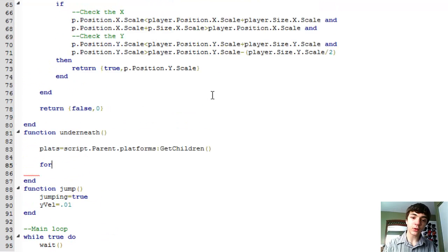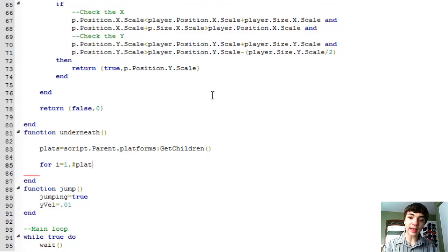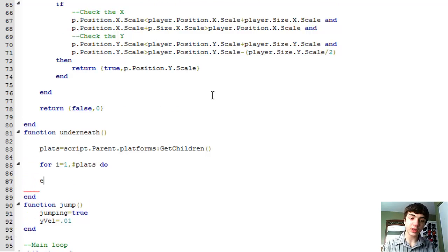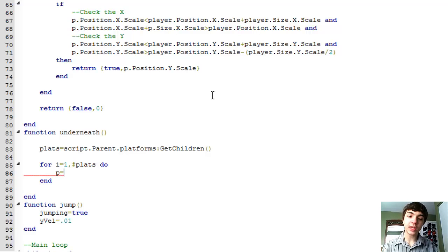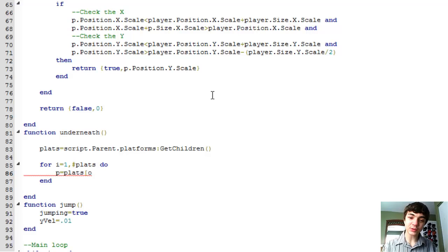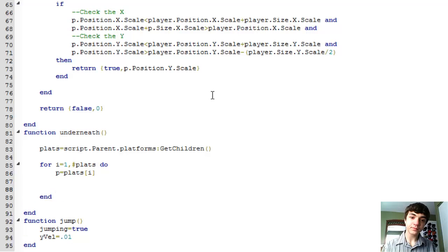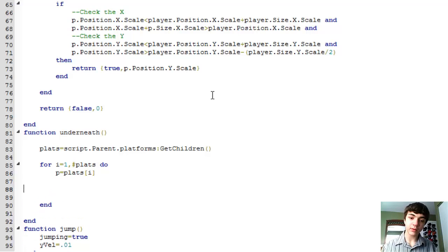So it's going to enhance the speed, especially for when you have hundreds of platforms or actually just tens of platforms in your game. And down here, we're just going to return false and zero kind of our defaults. And we'll get rid of these different underneath.